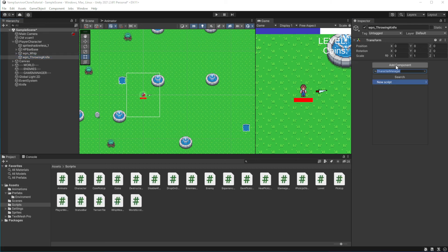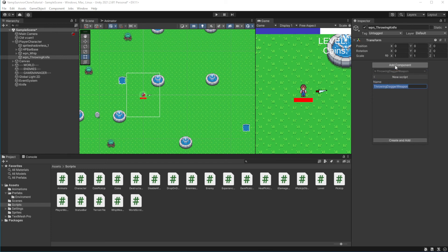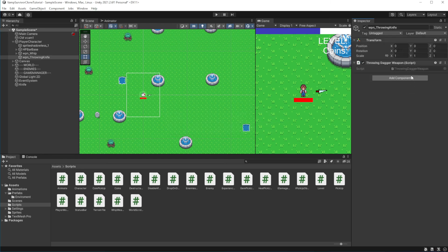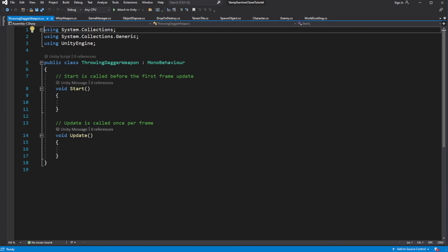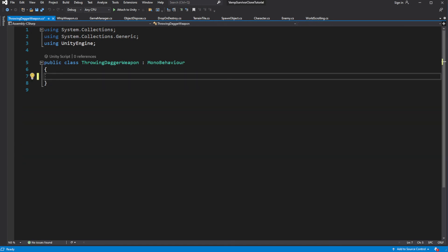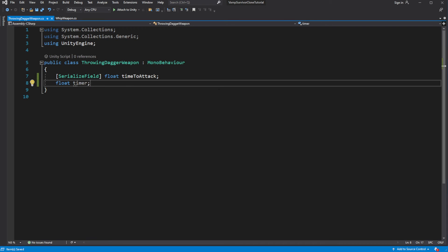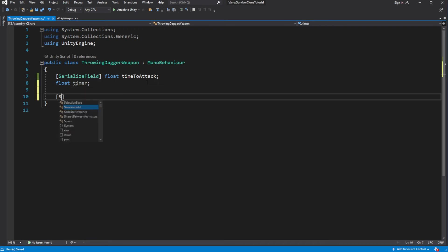Create a new component called throwing-dagger-weapon, or throwing-knife-weapon — doesn't matter really. Inside we need to define the amount of time between each knife is thrown. Create a new serialized field called time-to-attack. Create a serialized reference for the knife prefab.